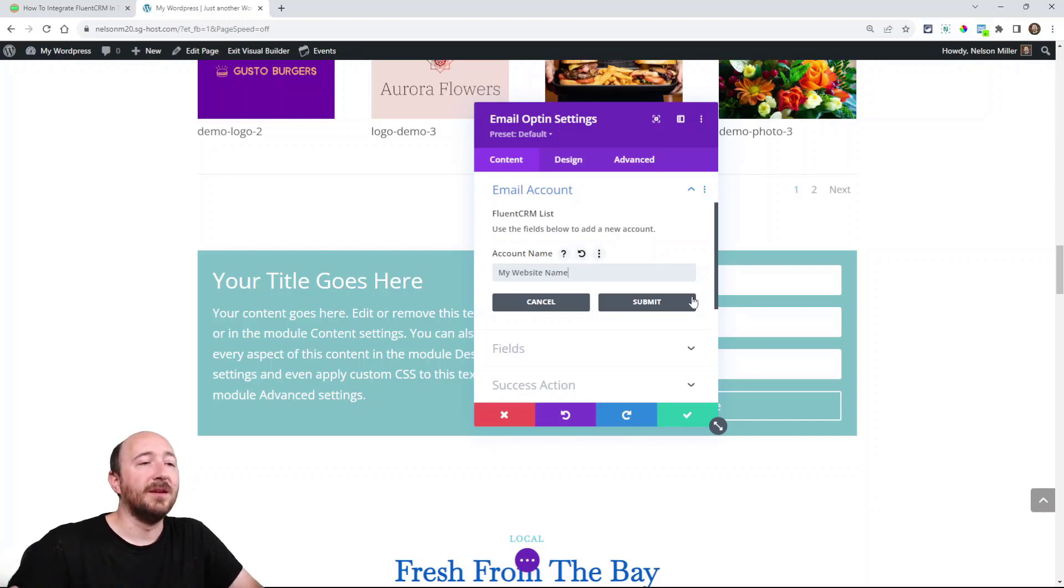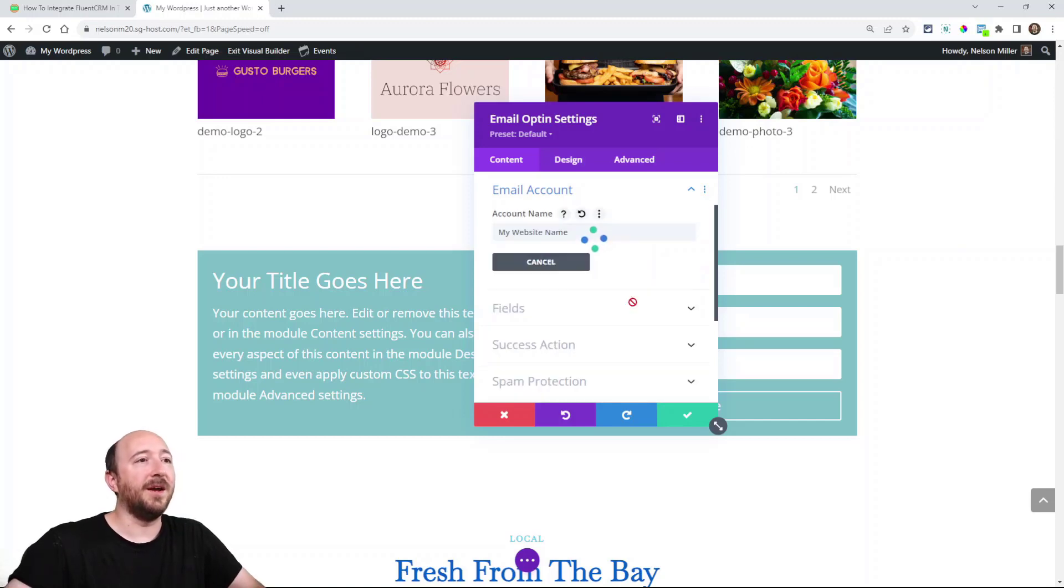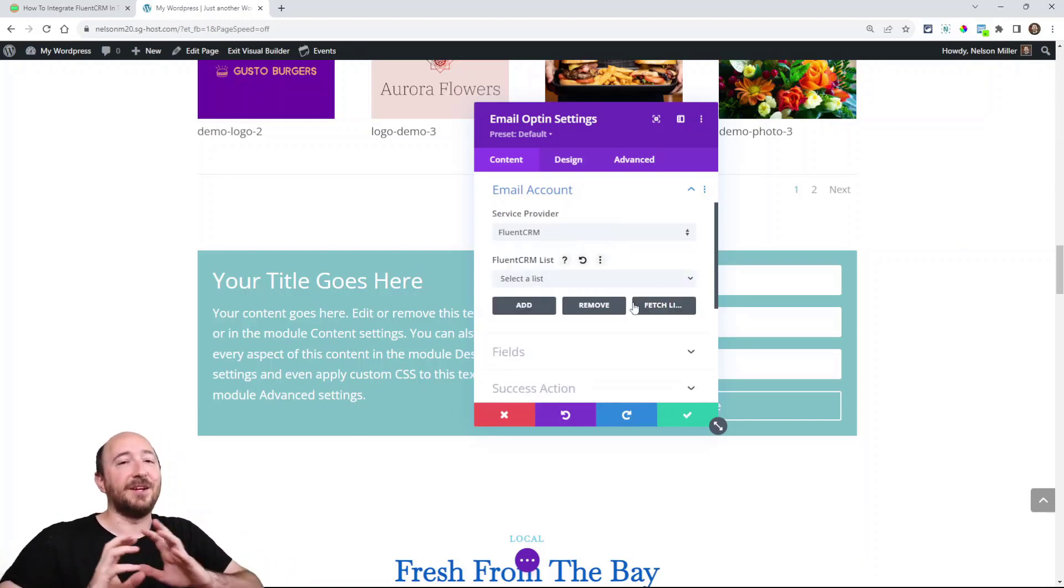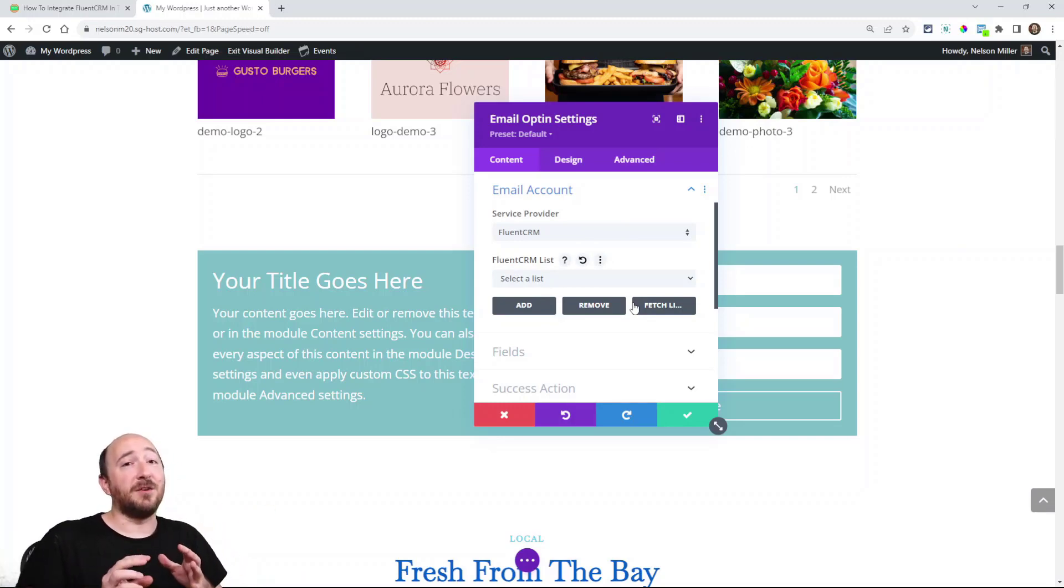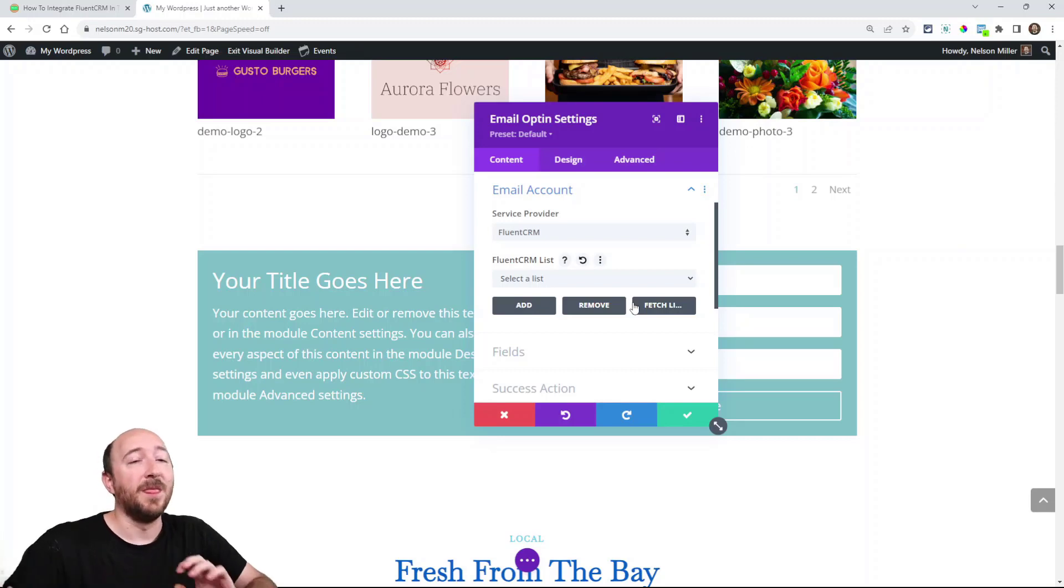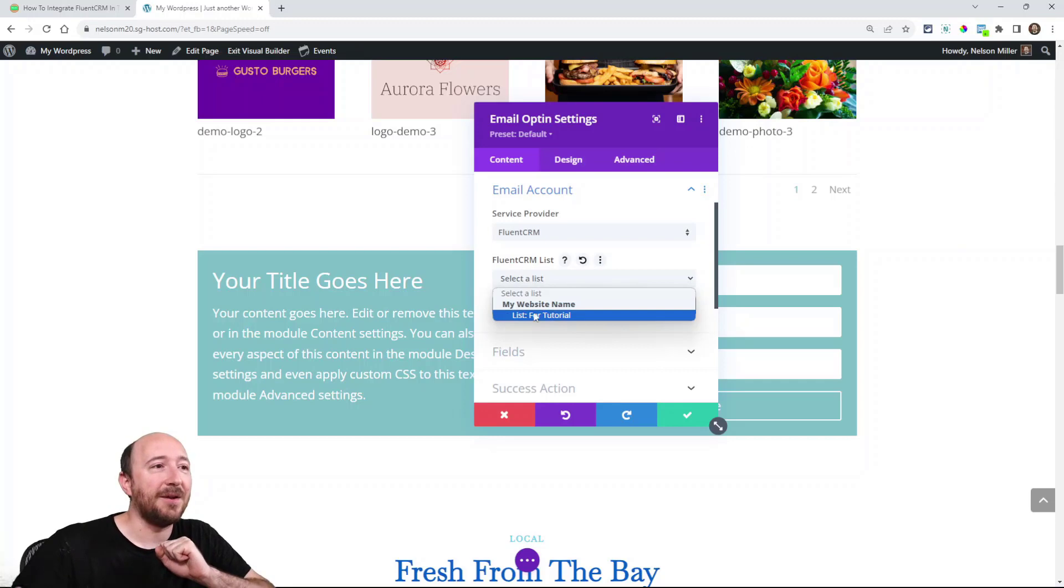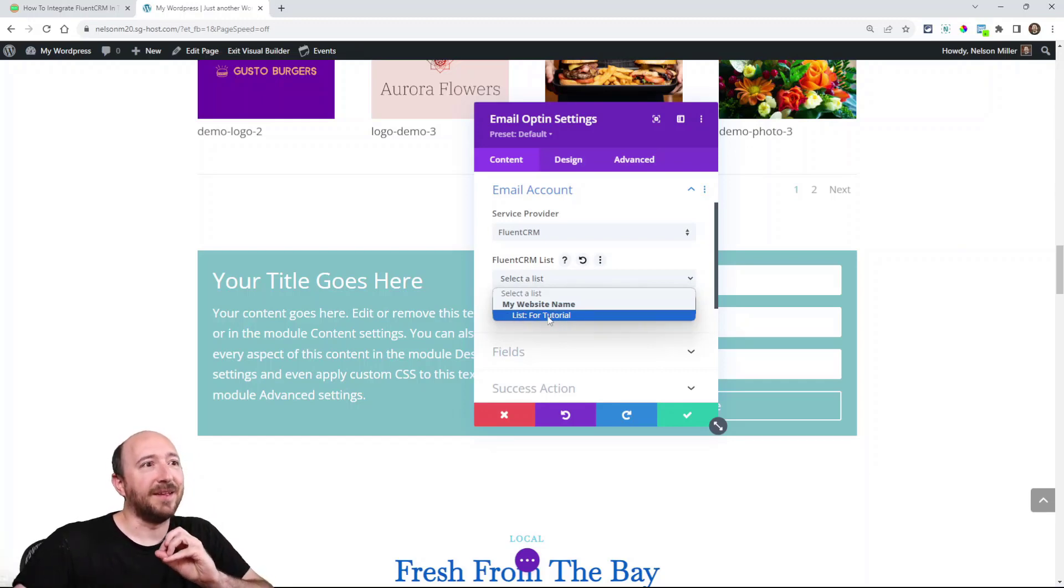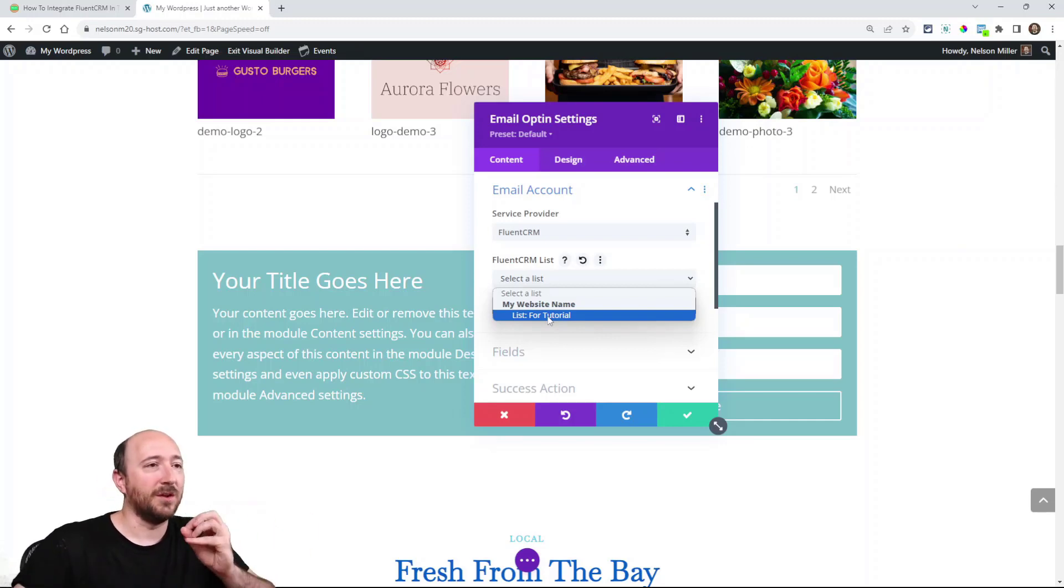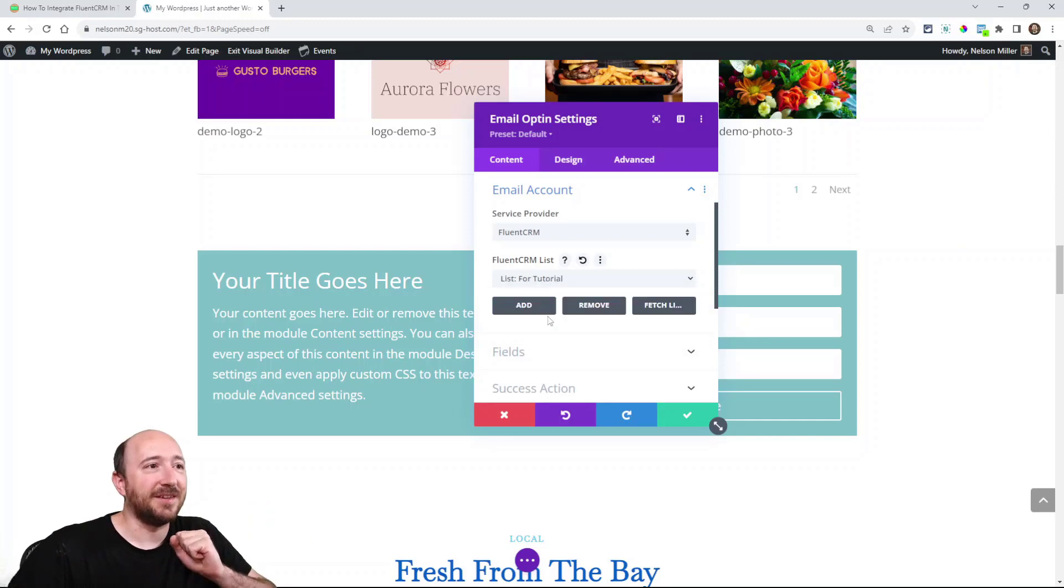Once you type something in, just click submit. The gray submit button. That actually is going to do that connection. So now when you saw it spinning, that was actually communicating. Divi was communicating with FluentCRM. Now watch under this list. There it is. Now I have this list for tutorial. So we had to add the account to make it talk with each other. So now I can select that. And that's great.